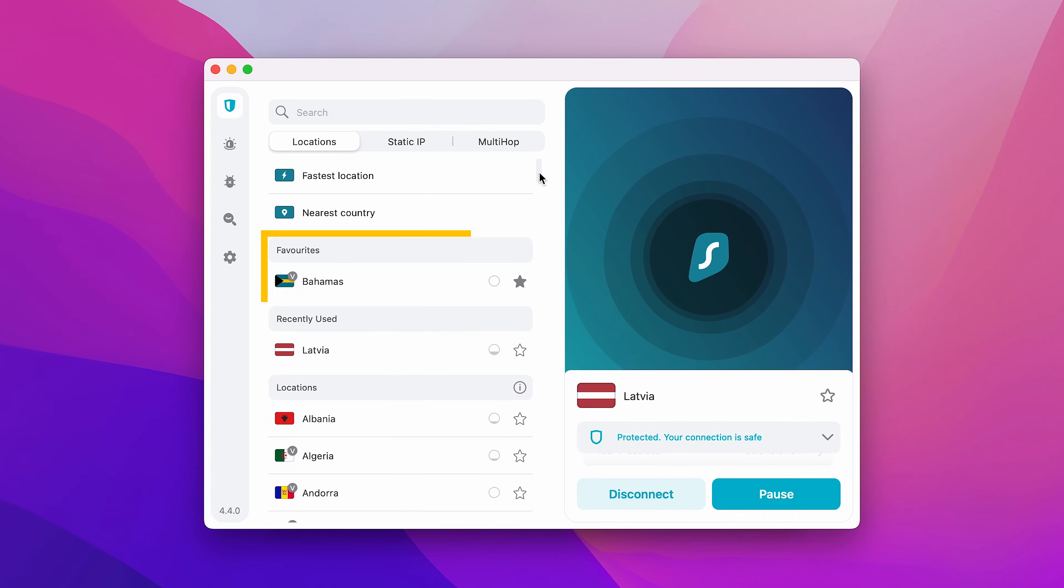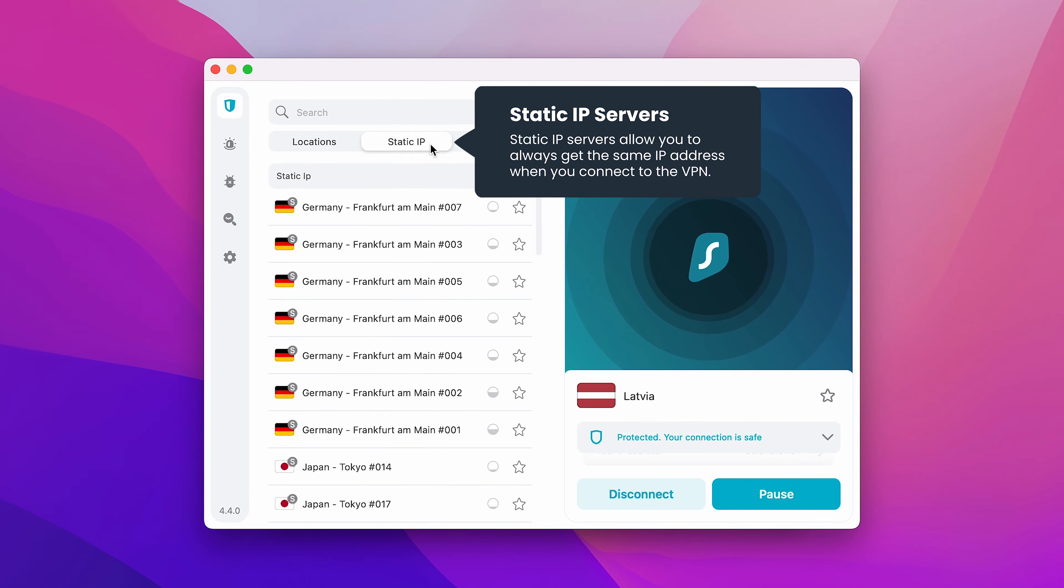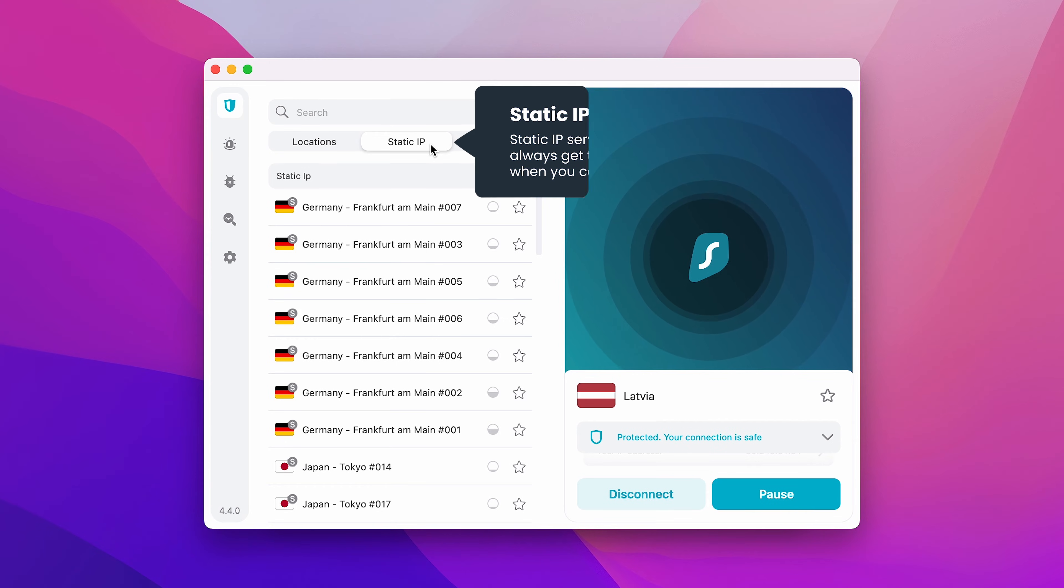At the top, you can also access Static IP and MultiHop locations. Static IP servers allow you to always get the same IP address when you connect to the VPN.